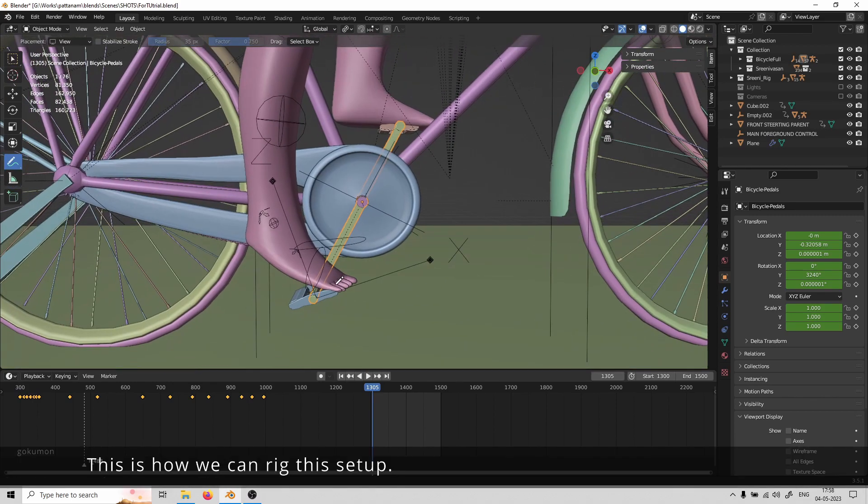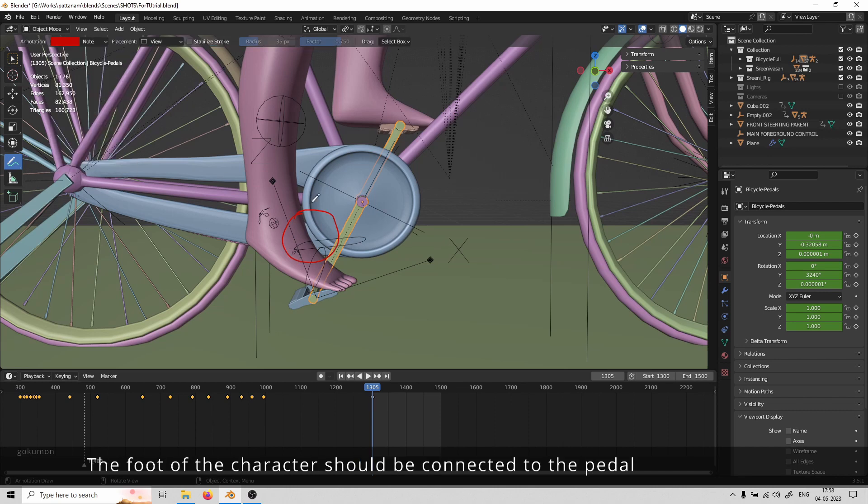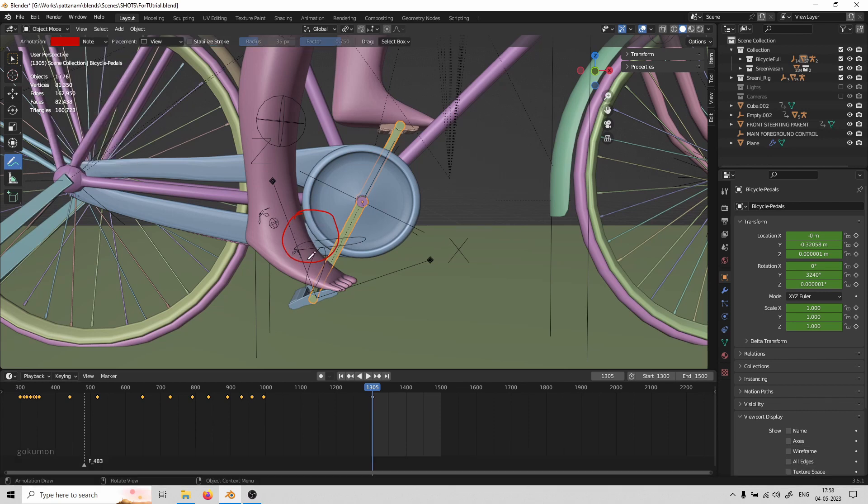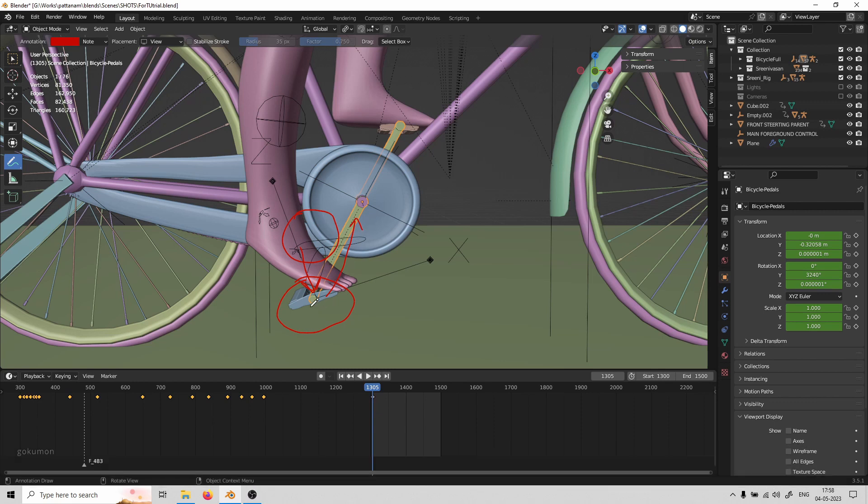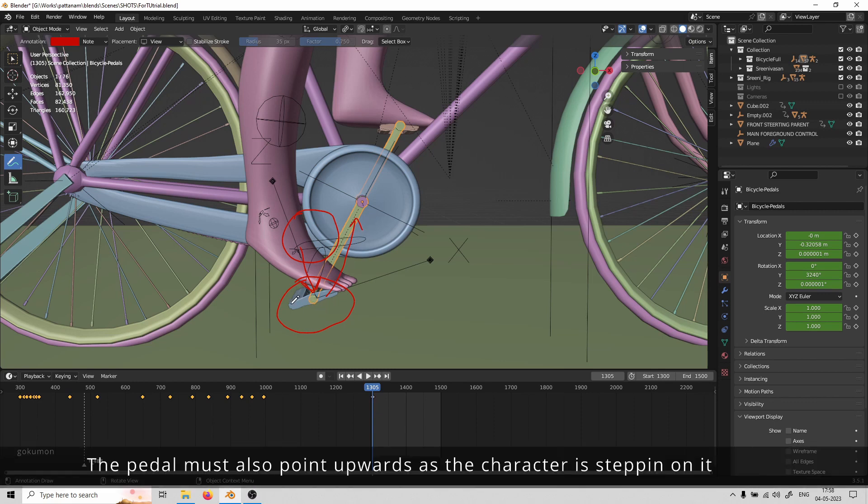This is how we can rig the setup. The foot of the character should be connected to the pedal, and the pedal must be connected to the shaft. The pedal must also point upwards as the character is stepping on it.